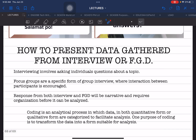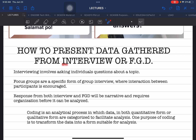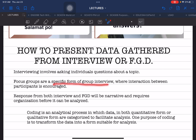The title of our discussion for today is how to present data gathered from interview or FGD. We have to establish the difference between the two. Interview involves asking individuals, respondents, questions about a specific topic. Focus group discussion or FGD is a specific form of group interview where you have more respondents and where interaction is required and encouraged within the group.